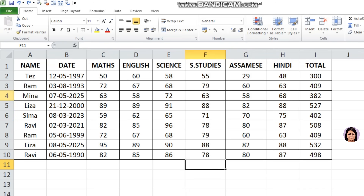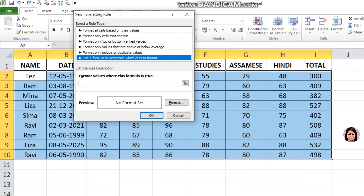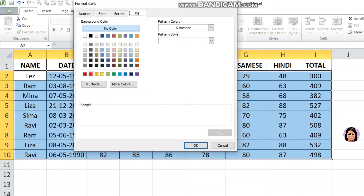Suppose I want to highlight rows based on a name condition. I select a new rule and choose 'use a formula to determine which cells to format.' I select the name column cell and set it equal to a specific value. I fix the column reference with $ so the column is locked but the row is not, allowing the entire row to be highlighted. Then I click format, select the fill color, and click OK.